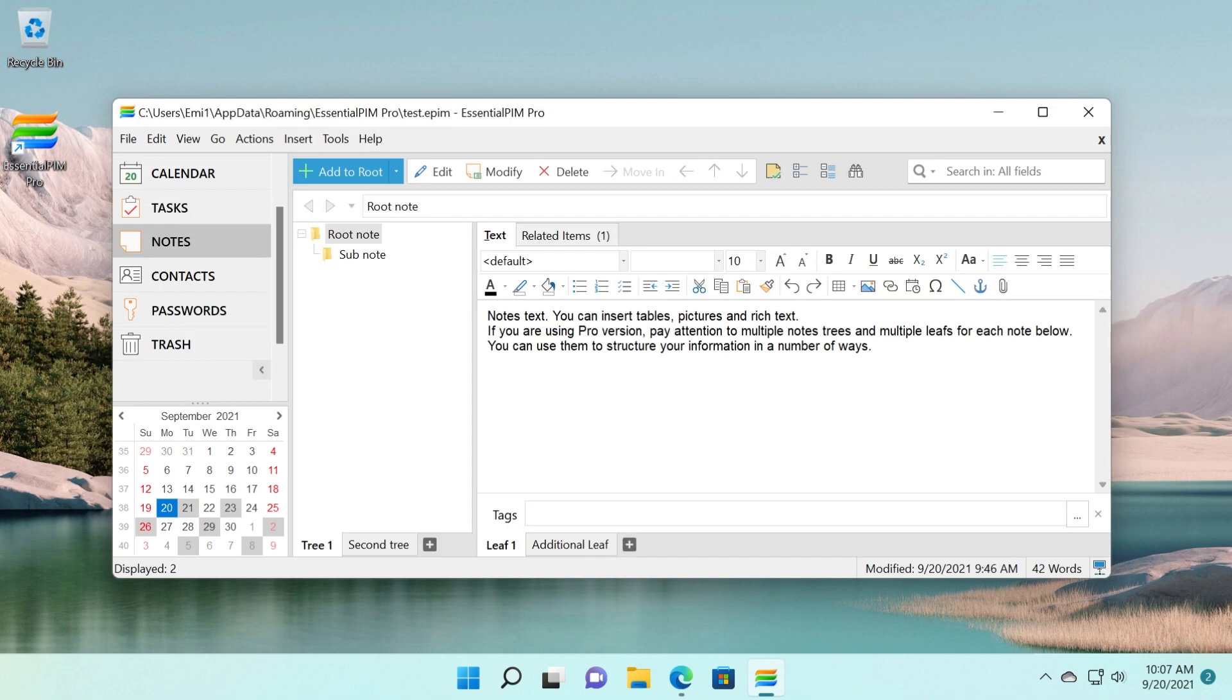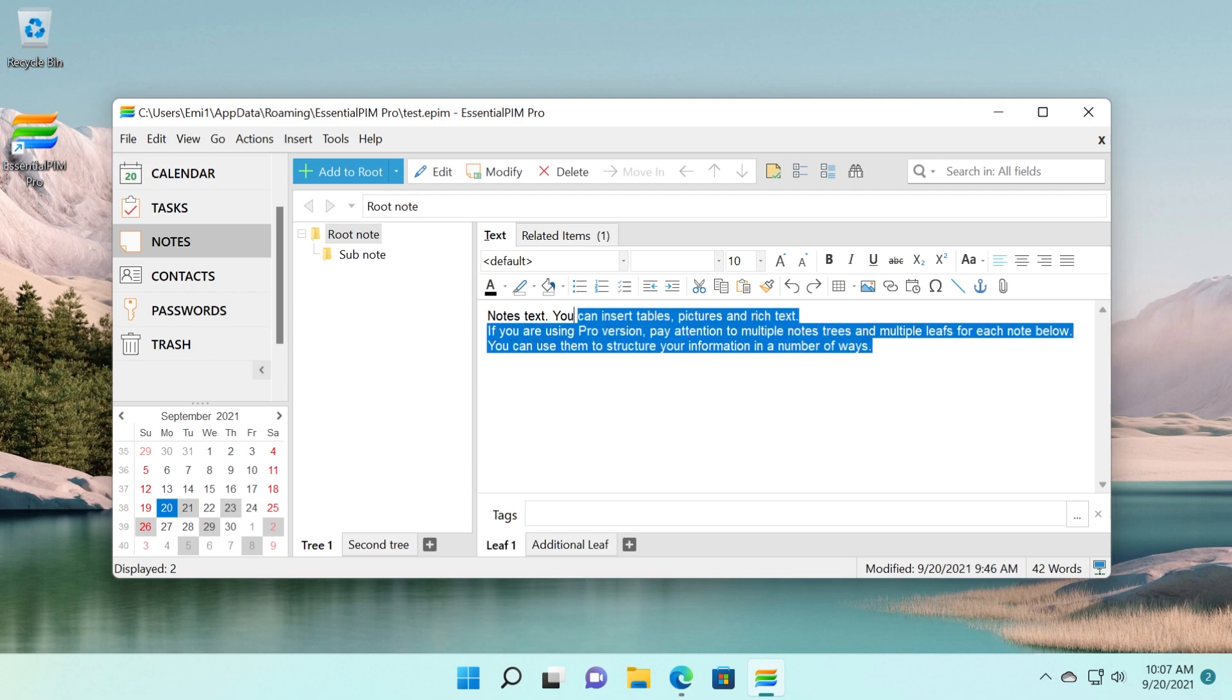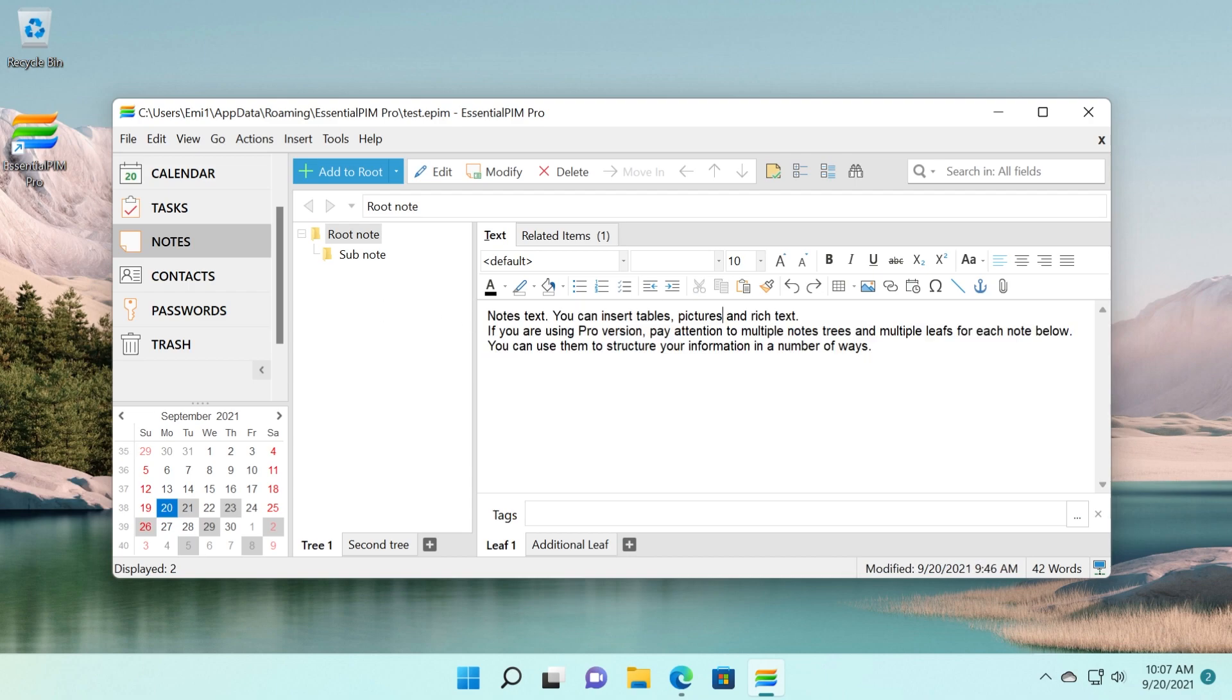We have notes where we can add notes. Basically, almost the same thing as the tasks. We can create notes, subnotes, and so on. We have this text editor. Basically, we can do all kinds of things. We can edit this text as we want it from changing its font to its color, its size, and all that.